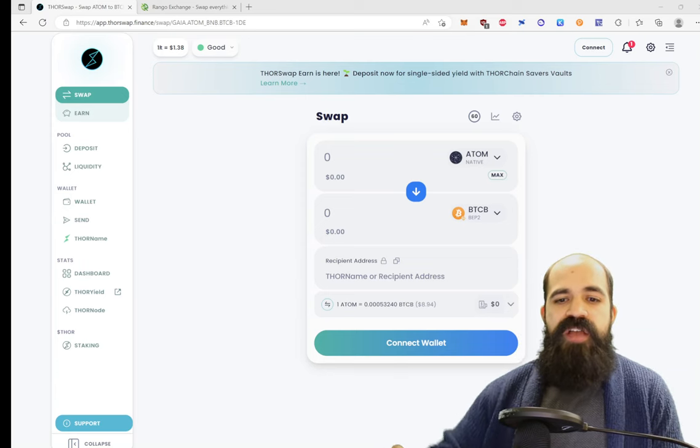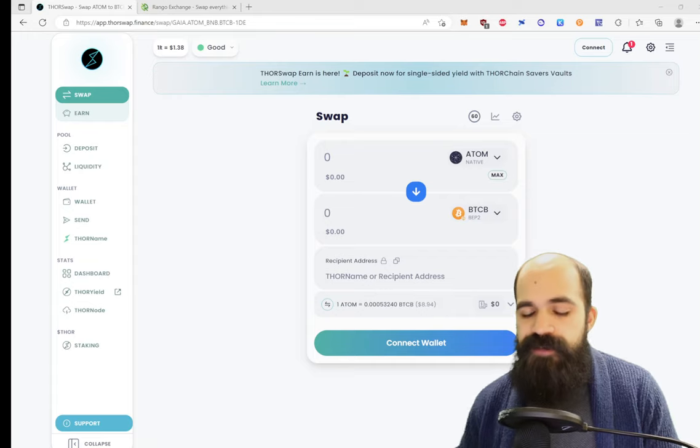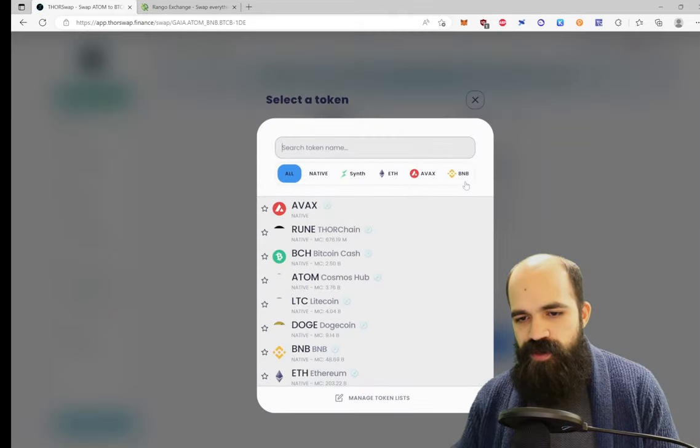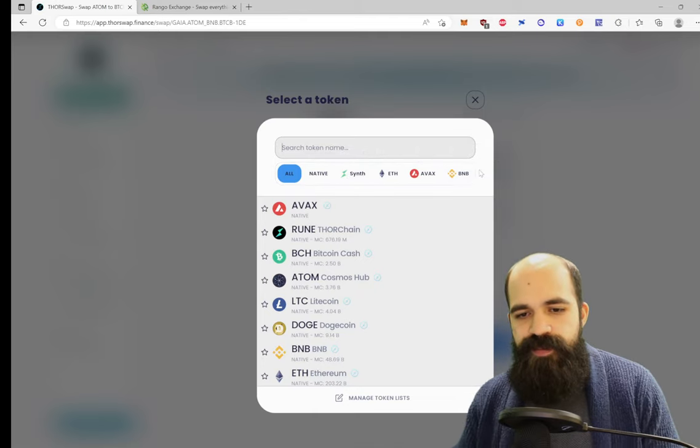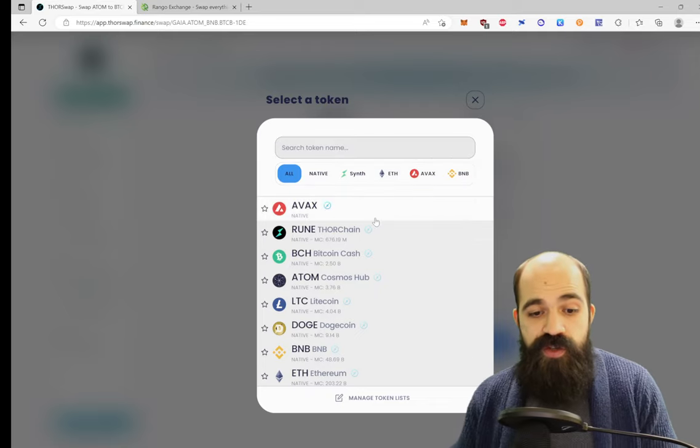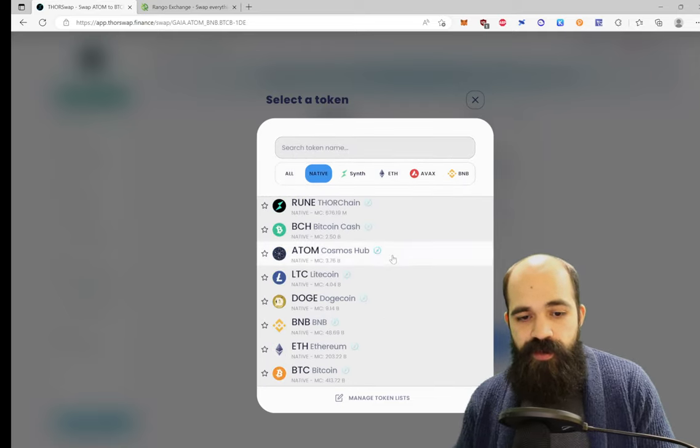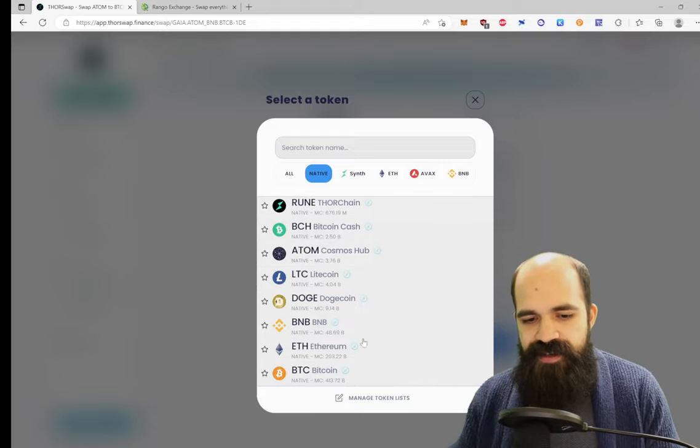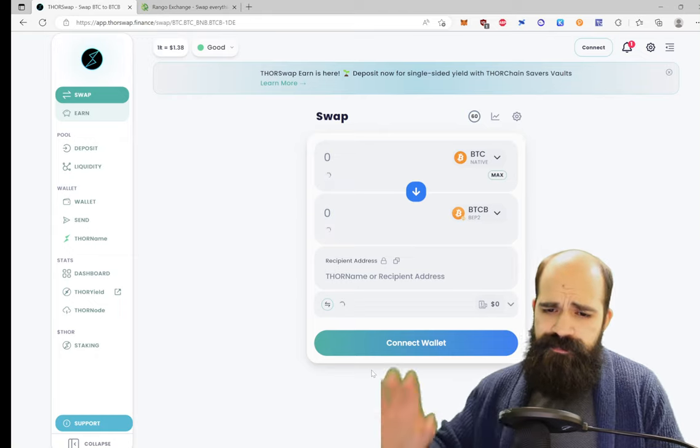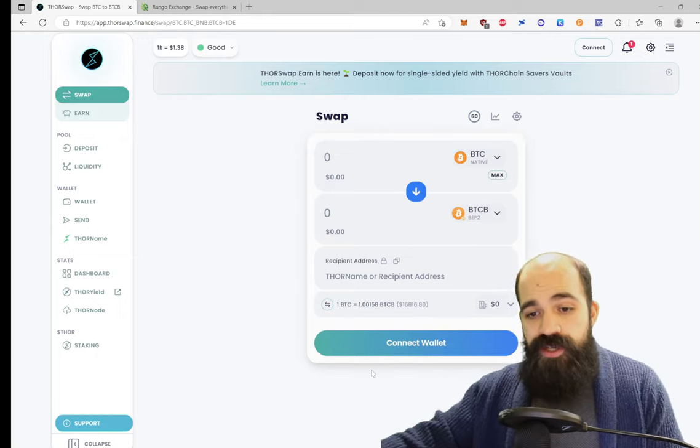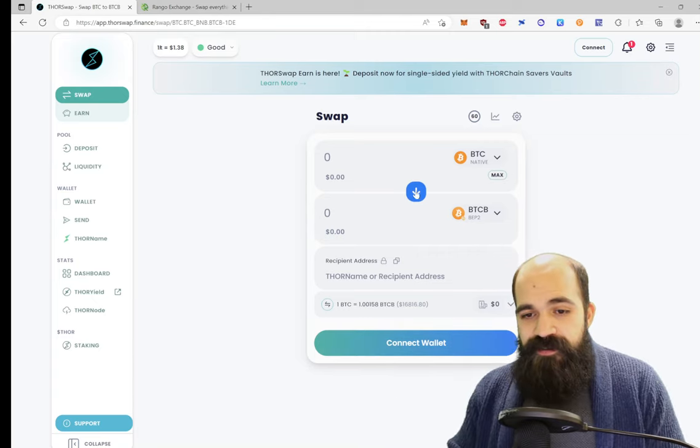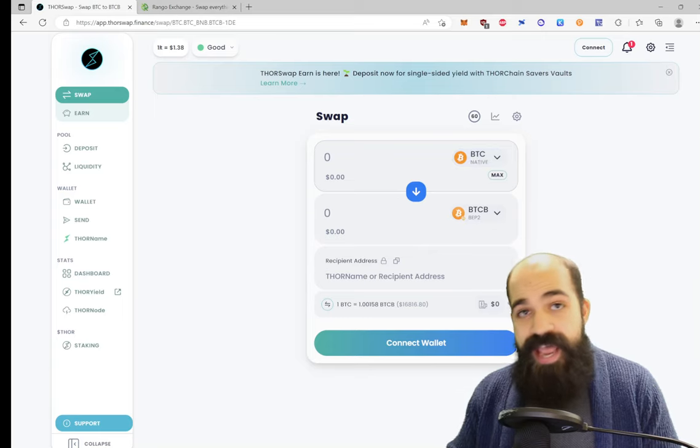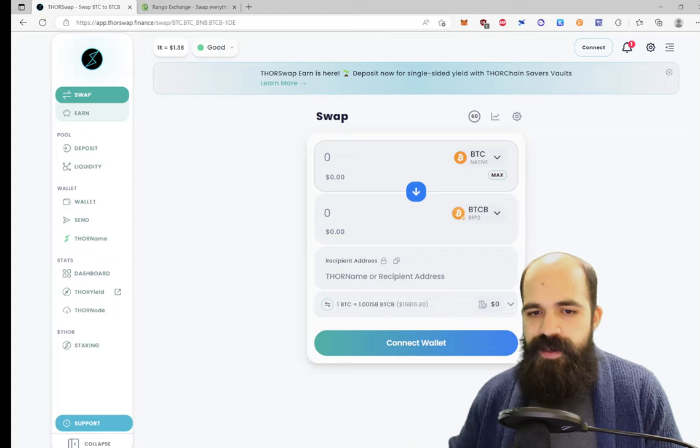When you arrive at ThorSwap, you're met with this nice user interface that's pretty easy to use. One of the first things you'll notice is that there are not that many chains available. However, despite there only being three chains really available plus synthetics, you do have many native assets to choose from from a variety of different chains. One of the most interesting native assets is Bitcoin.